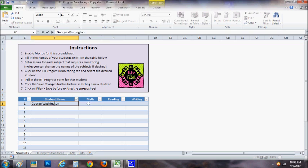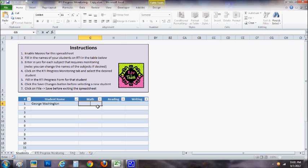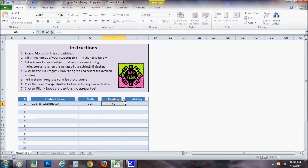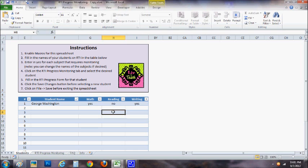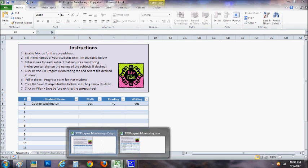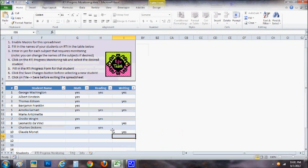Once you have that name entered in, you can decide which areas you're concerned about and which ones you're going to monitor their progress on. I'm going to say that I'm concerned with his math, not really concerned with his reading, and very concerned with his writing. So you enter in all of your students. I'm going to come down here because I've already done all of that for us.